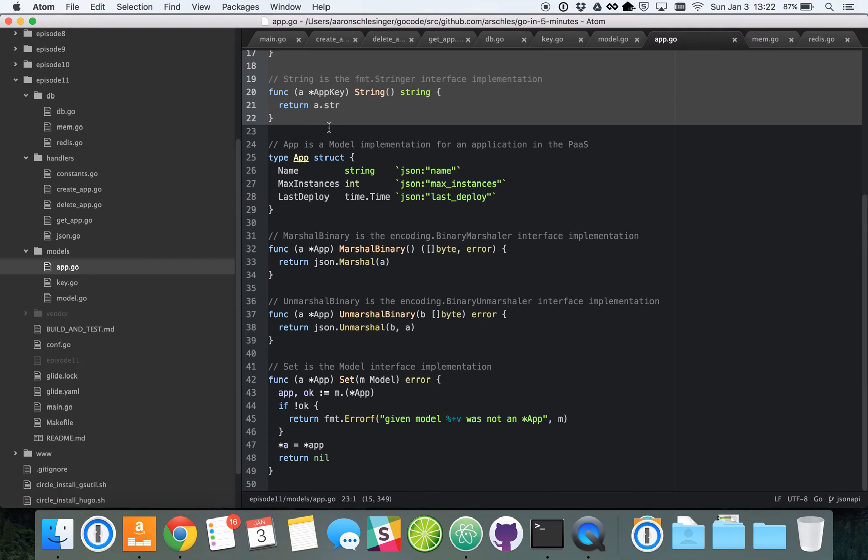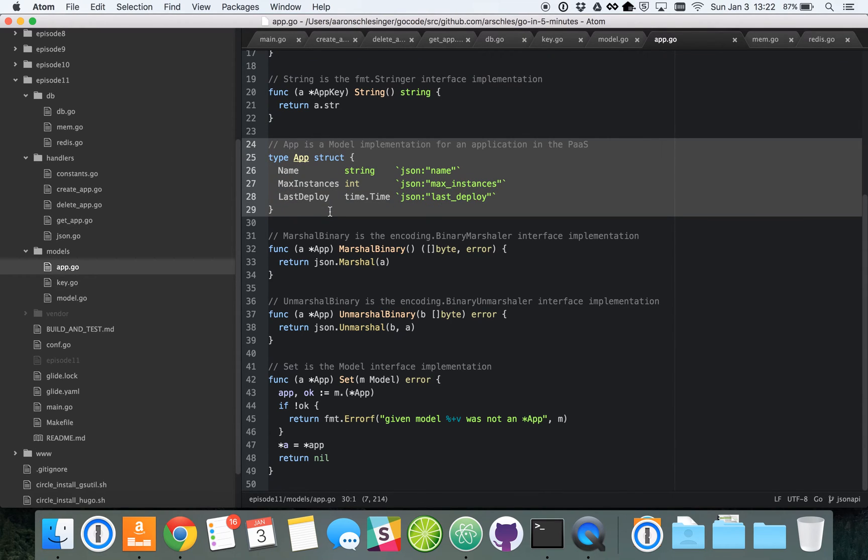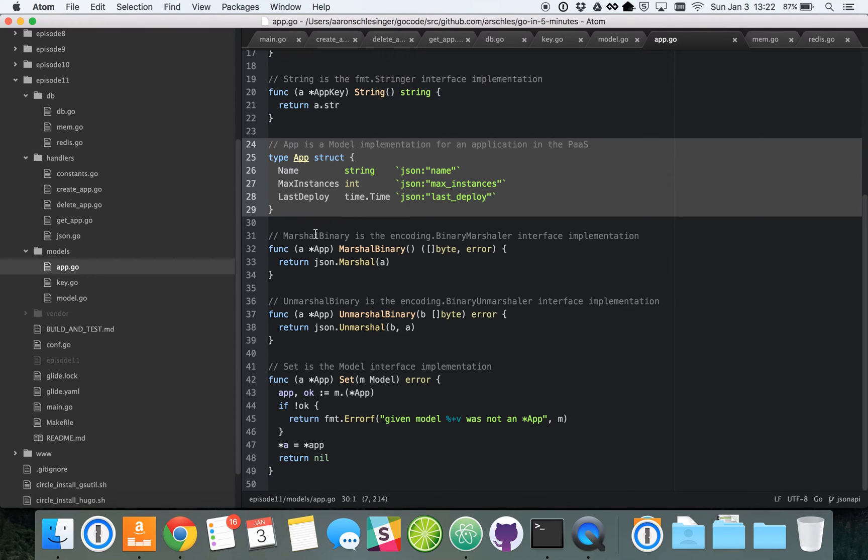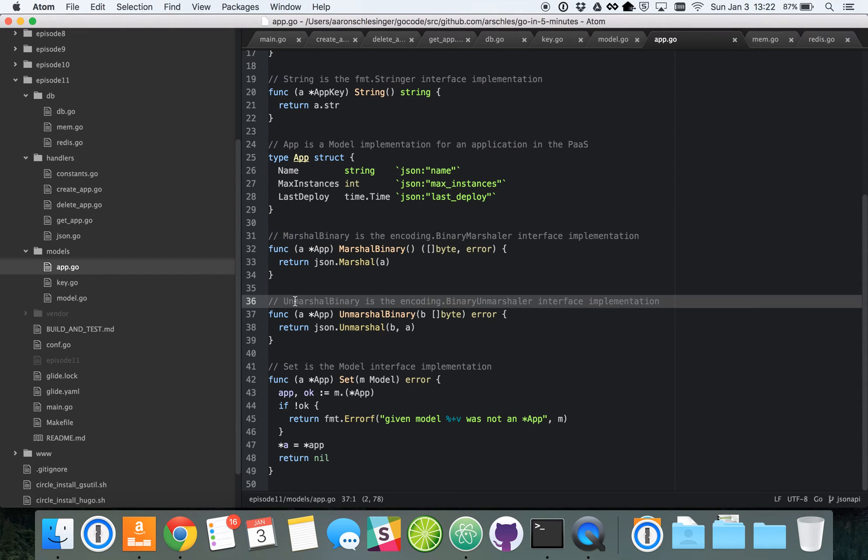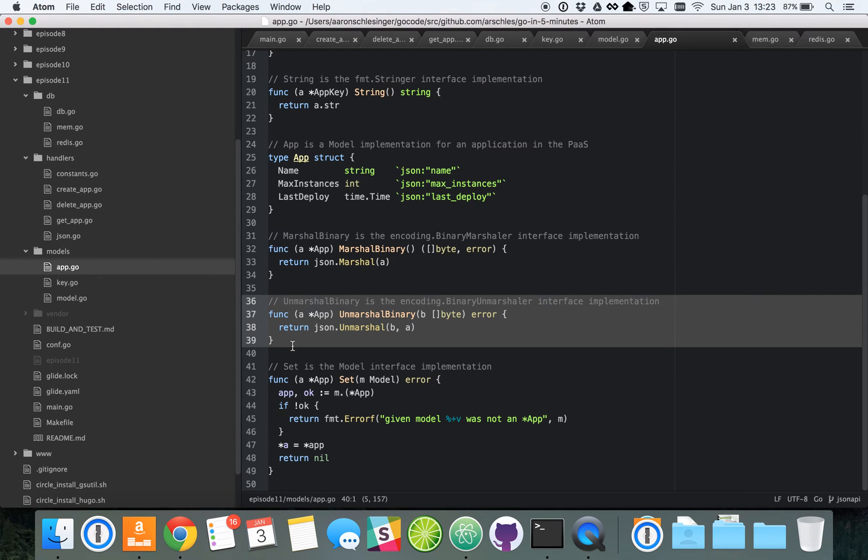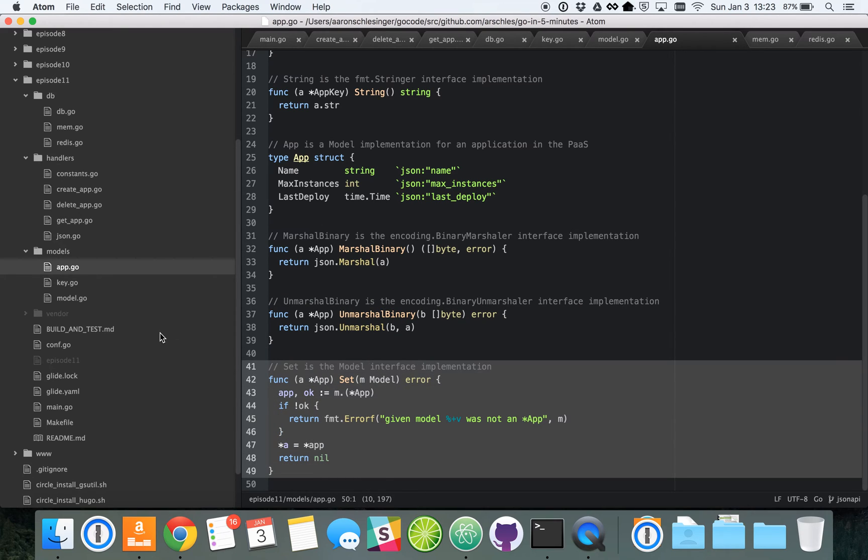And then down here, we've got our more interesting model implementation. So an application here has a name, maximum number of instances that it's running on, and the last time it was deployed. Here is the way that it knows how to marshal itself using JSON. Now here's how it unmarshals itself, again, using JSON, and replaces the contents of itself with that byte slice that's passed in here. And then here's how it knows how to replace itself.